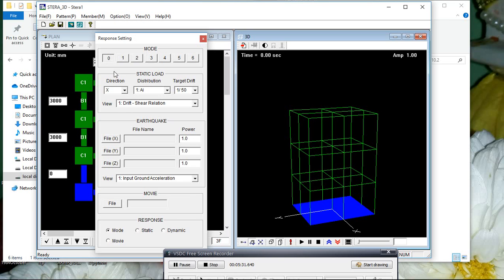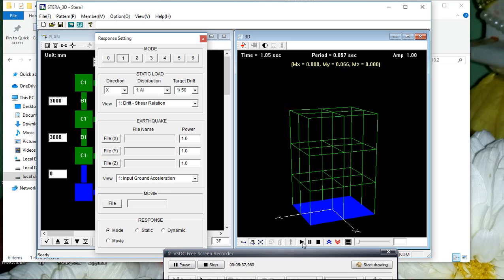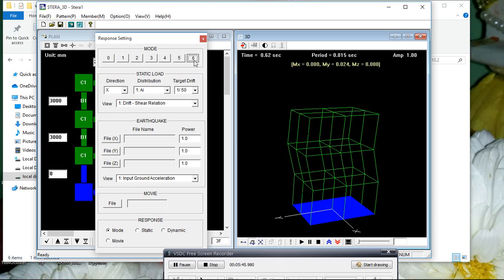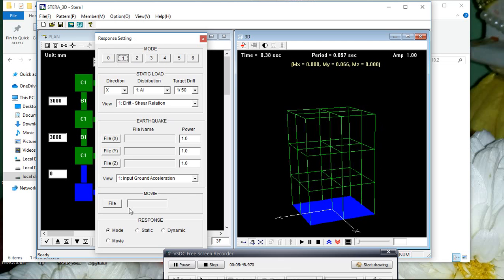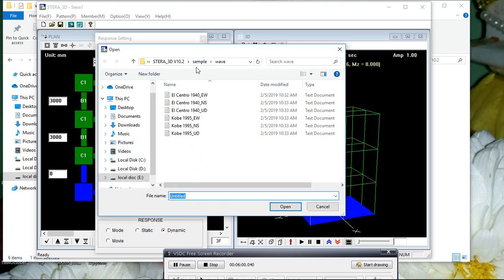Click the analyze button — the red exclamatory symbol. After analysis is completed, you'll get the mode shapes. The first mode, second mode, third mode, fourth mode, fifth mode, and sixth mode — this is how each mode is vibrating.